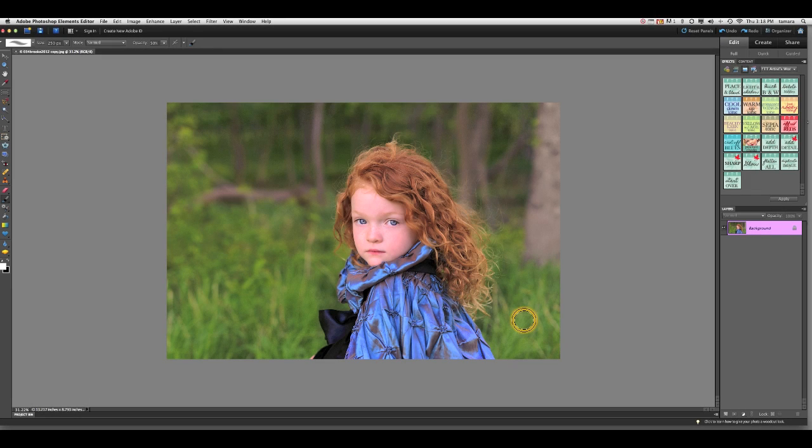Hello everyone, this is Tamara with From the Tree Top and I'm bringing you a tutorial for the Photoshop Elements 9 and 10 version of the Artist Workflow Volume 1 Action Set. Let's go ahead and get started.